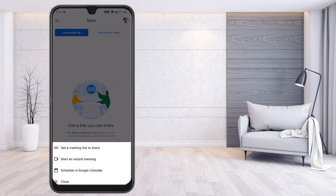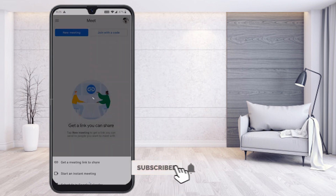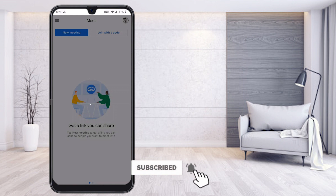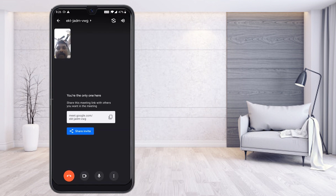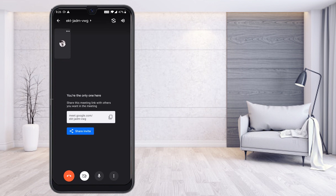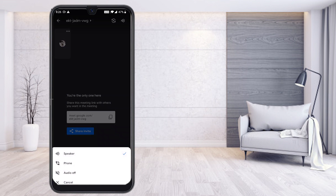When you open Google Meet, you can create a new meeting — start an instant meeting or a scheduled meeting. Just start an instant meeting and check that your camera and mic are working properly. My camera is switched off and my mic is on. You can also share your invitation from here.